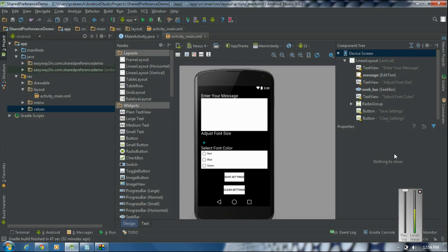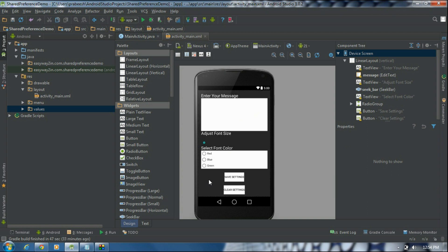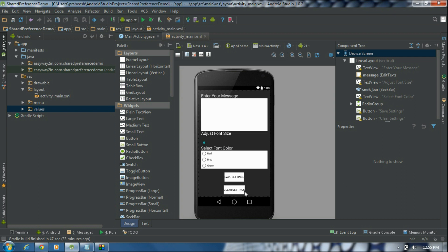So this is the GUI of our application. The application contains an edit text, a seek bar, and some radio buttons. The user can enter a message, change the font size using the seek bar, and change the font color using the radio buttons. If the user clicks the Save Settings button, we save information like the font size, font color, content of the edit text, and the seek bar position using the Shared Preferences API. If the user clicks Clear Settings, we clear all the data from the shared preferences file.